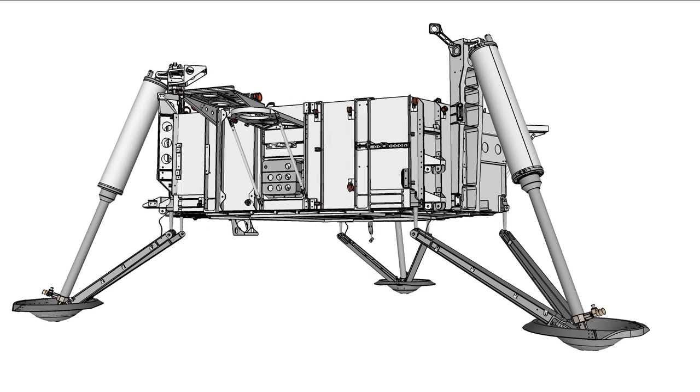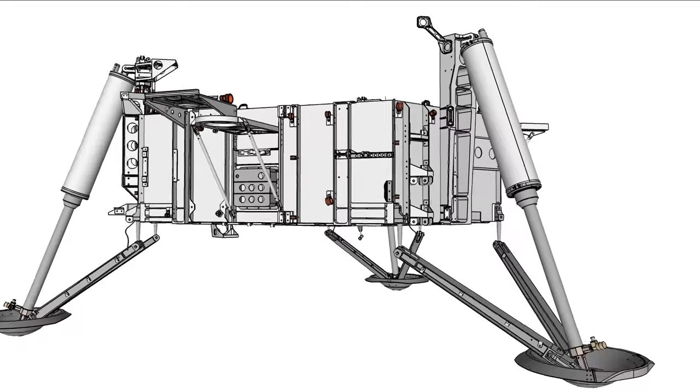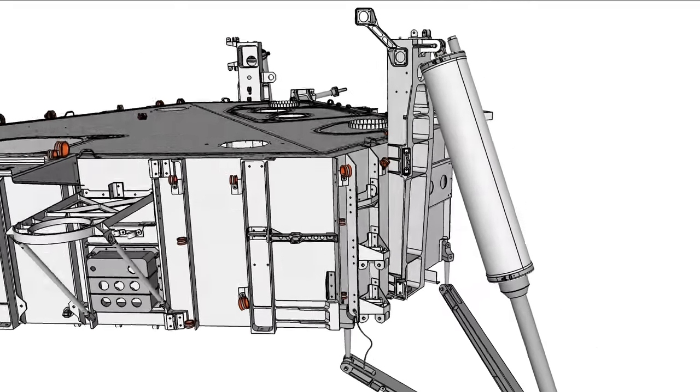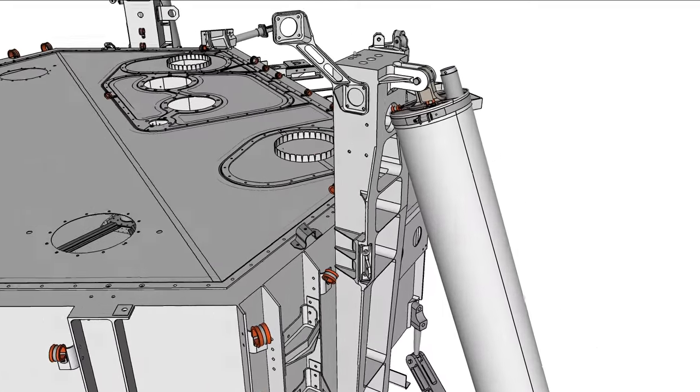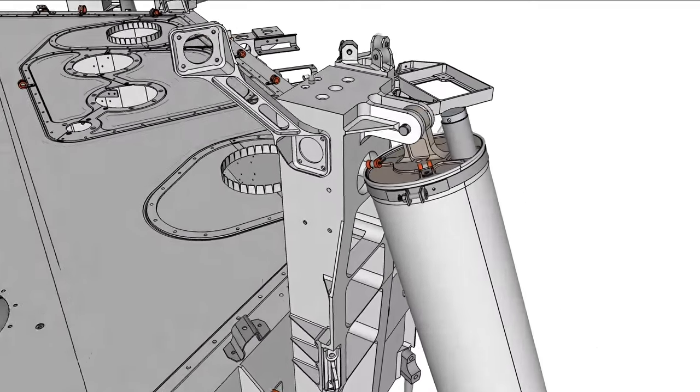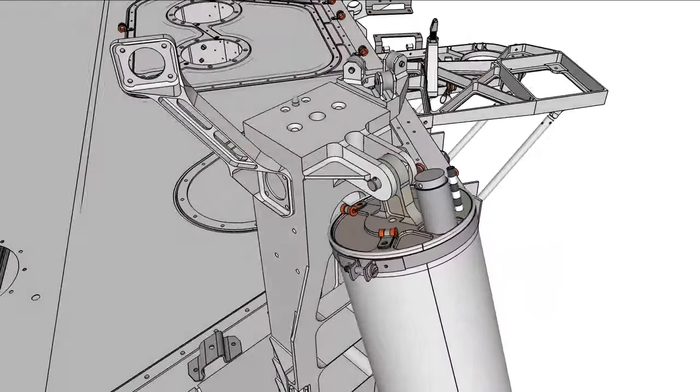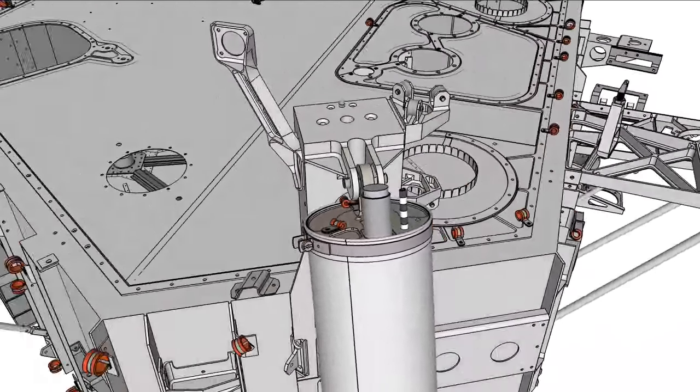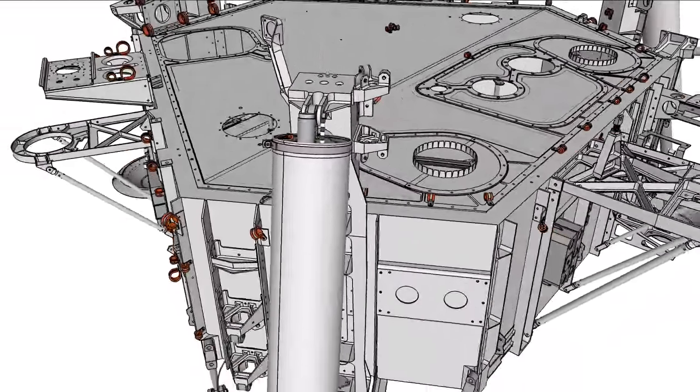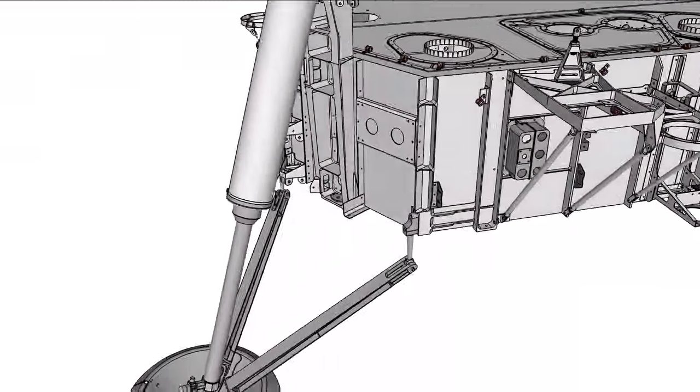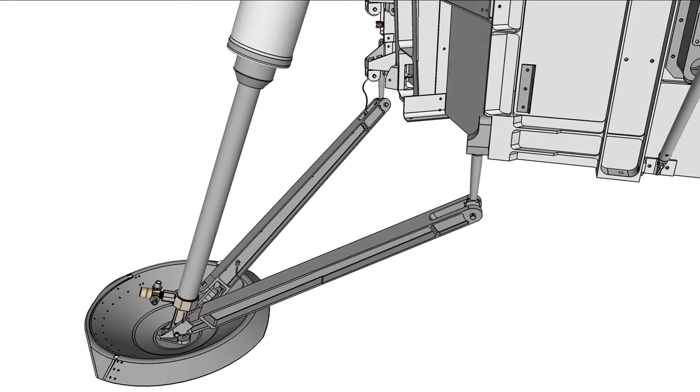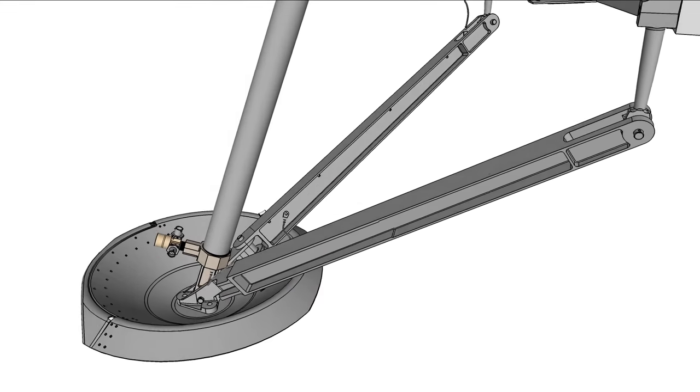The legs have a number of major components. The leg primary strut pivots on its boxy primary support fitting via a ball joint. A footpad makes actual contact with the surface of Mars.